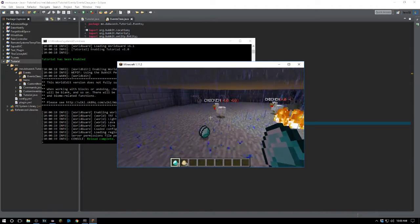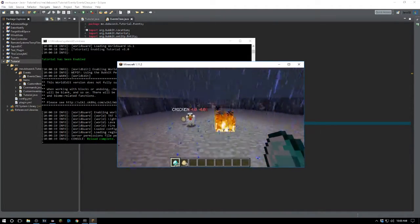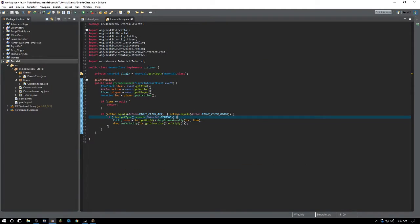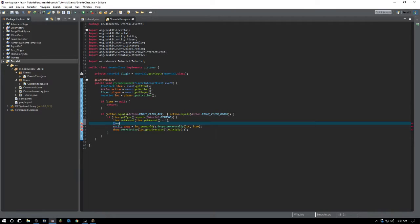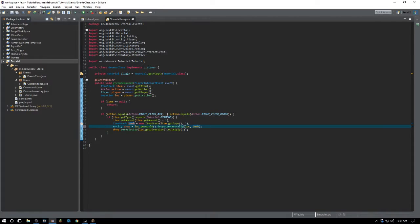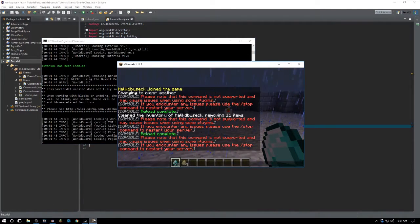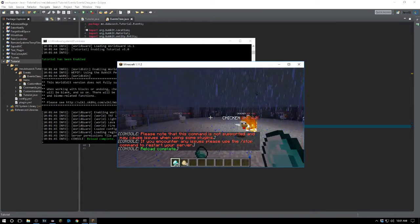What's happening is it's doubling every single time — we don't want that. So we'll say item.setAmount(item.getAmount() - 1), and then create a new ItemStack bomb equals new ItemStack(item.getType(), 1), and drop bomb instead. Now as you can see, every time we throw it, it subtracts one from our inventory correctly.